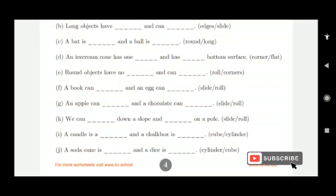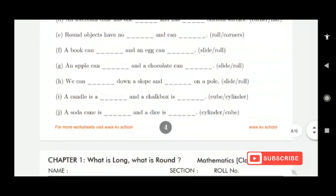A candle is a cylinder — it is round in shape like a tube light, so it is cylindrical. A chalk box is a cube. A soda can is cylindrical. And a dice is a cube.